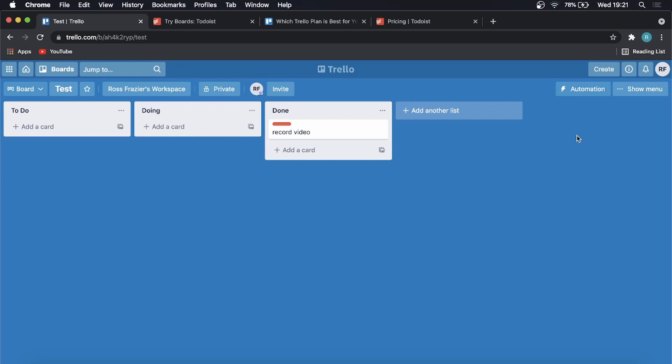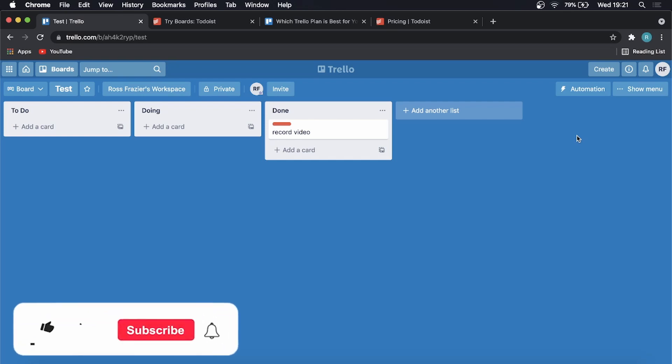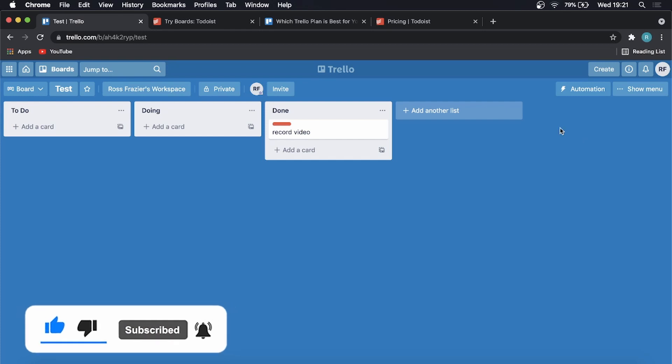If you got some value out of this video, don't forget to drop a like on this video. That gives me feedback to know that I'm doing a good job and you want more of this. If you have any thoughts regarding Trello or Todoist, drop them in the comment section down below. I read every single comment, reply to most of them. Thank you so much for watching and I'll see you in the next video. Take care.